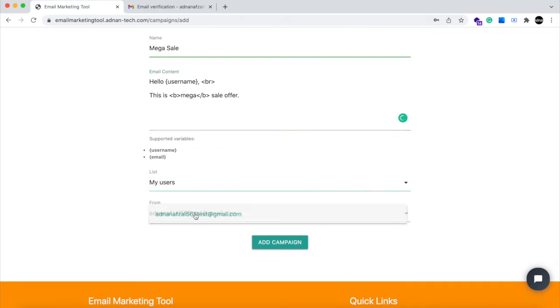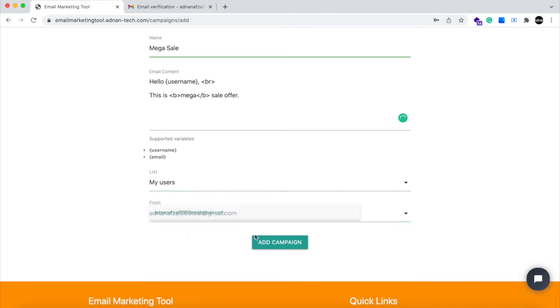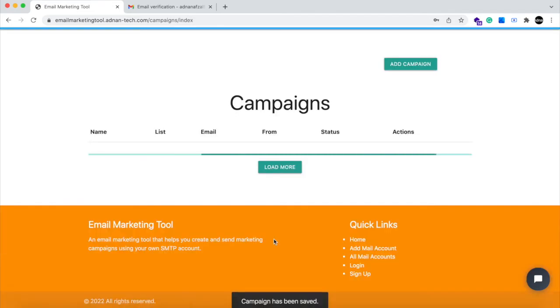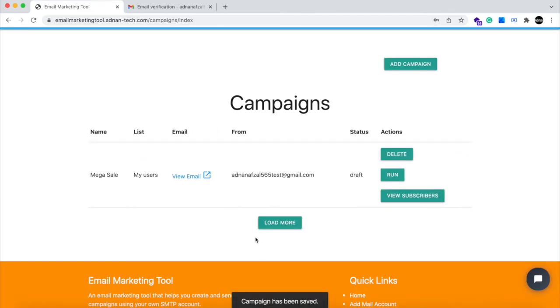Set the list to whom the campaign will be run and the email address from whom the emails will be sent. After the campaign is created, you can see it in a list.